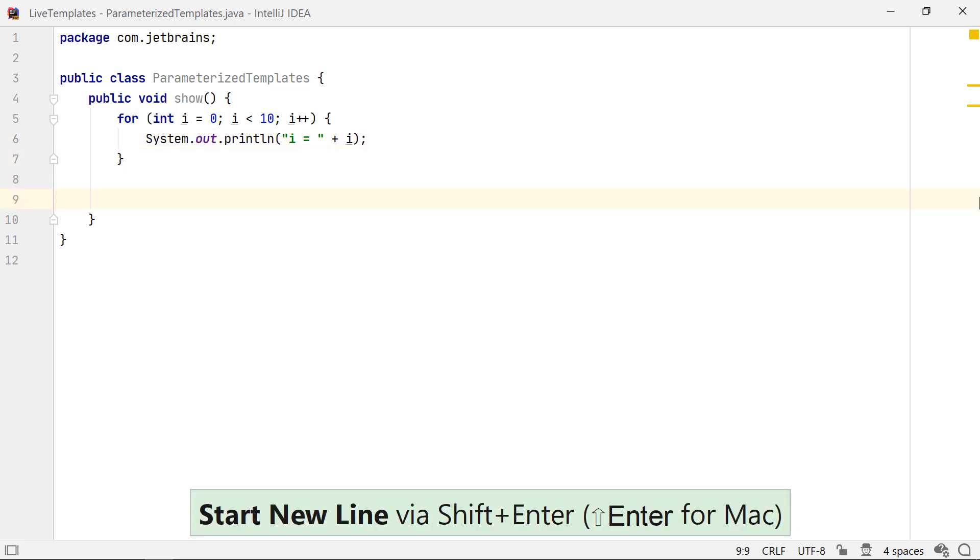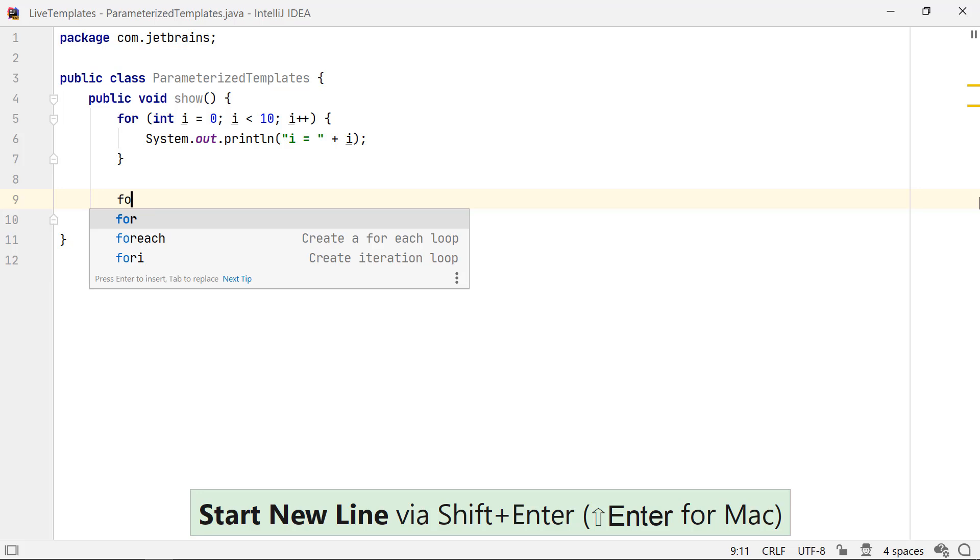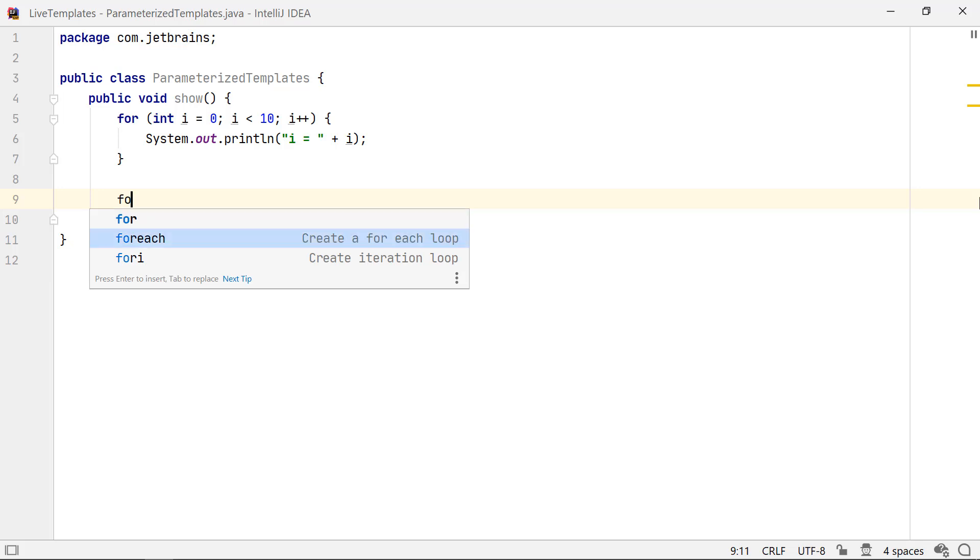Did you notice that when you type for, you get multiple options? That's right, you can use these options to insert variations of the for loop. Each template has a short description next to it, which can be helpful for you to select the option that works best for you.